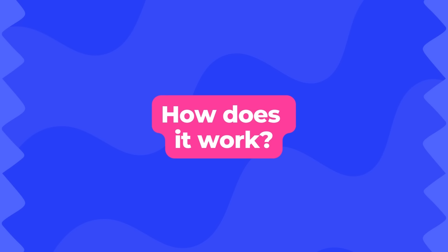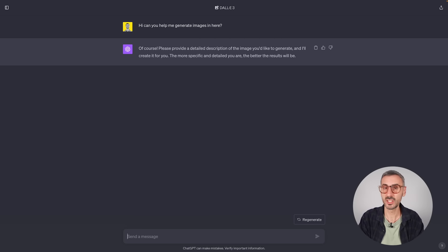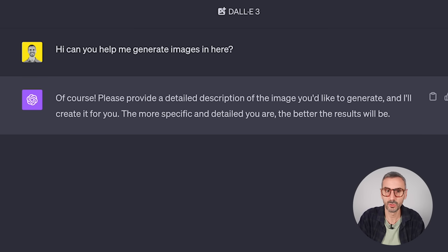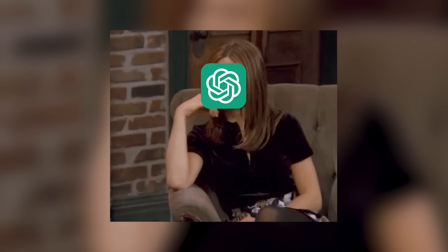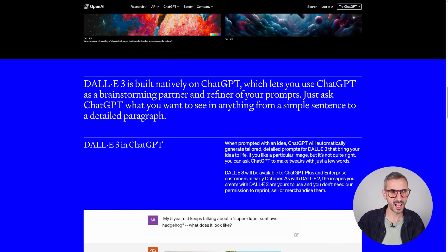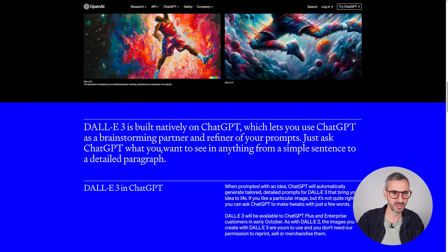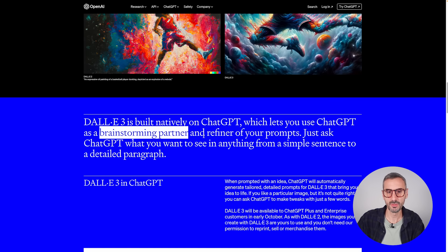Let's talk about how it works and why it's a little revolution in the world of AI image generation. We're in a classic ChatGPT conversation using common language. I said, 'Hi, can you help me generate images in here?' ChatGPT responded, 'Of course, please provide a detailed description of the image you'd like to generate.' The difference is that we have ChatGPT here to help us in our journey. DALL-E is built natively on ChatGPT, which lets you use ChatGPT as a brainstorming partner and refiner of your prompts.